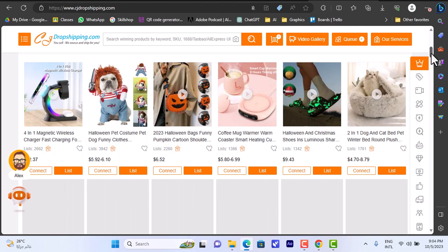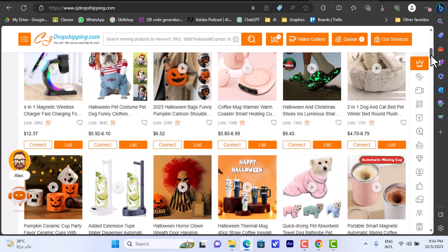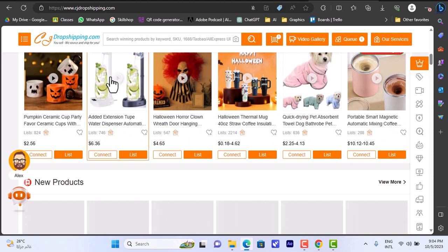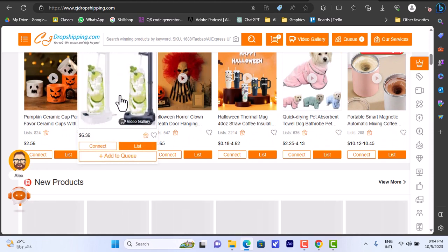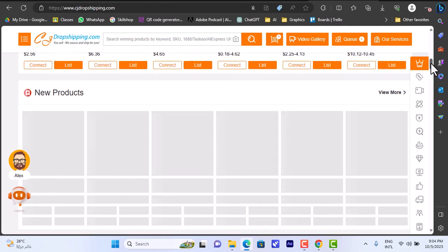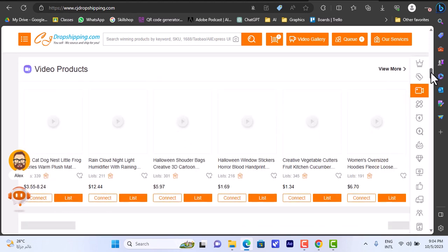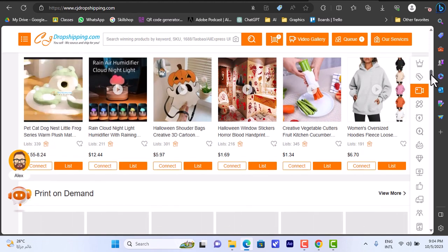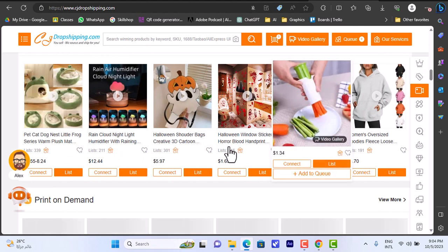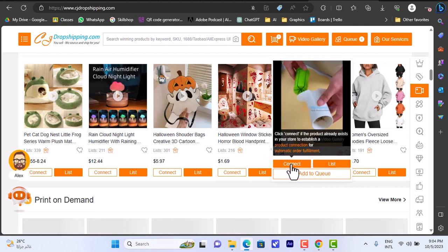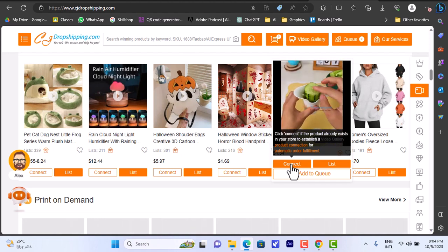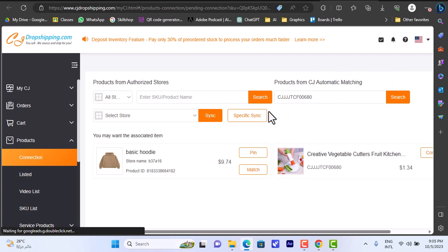That's the CJ Dropshipping page. Let's go ahead and find a product - I'll show you how to import it to your store and, once you get an order, how to fulfill it. Here is the water dispenser I already linked. Let's scroll down to find a product we like. Let's say I like this veggie cutter. You have two options: 'Connect' and 'List'.